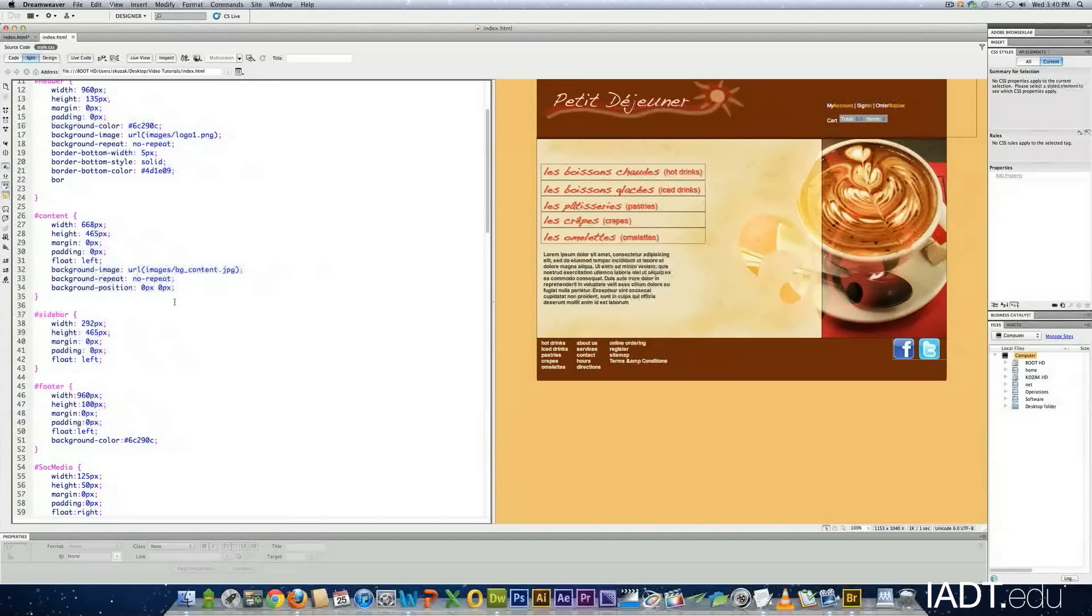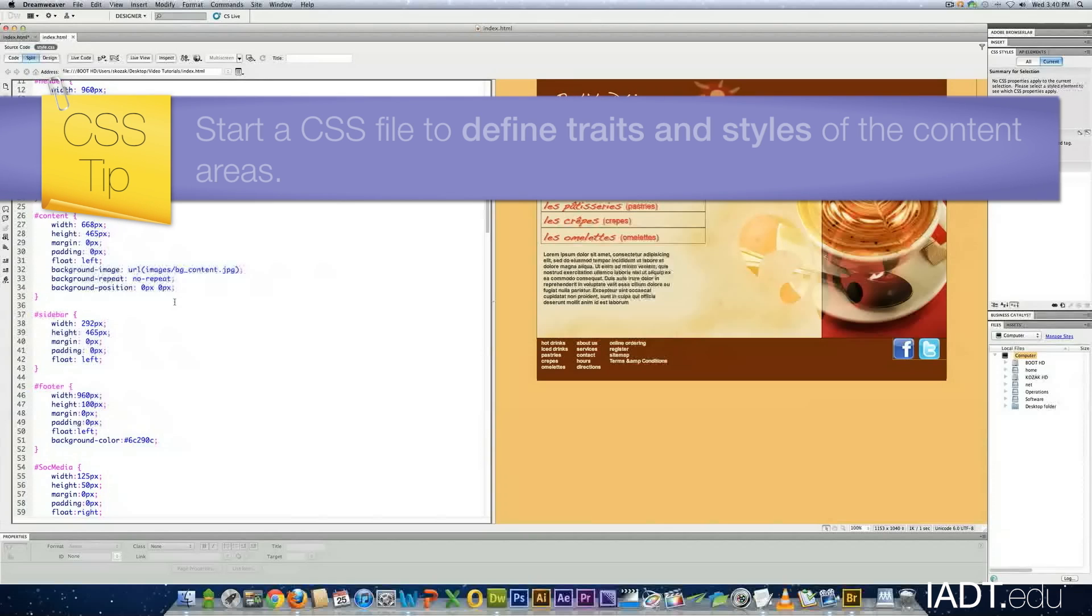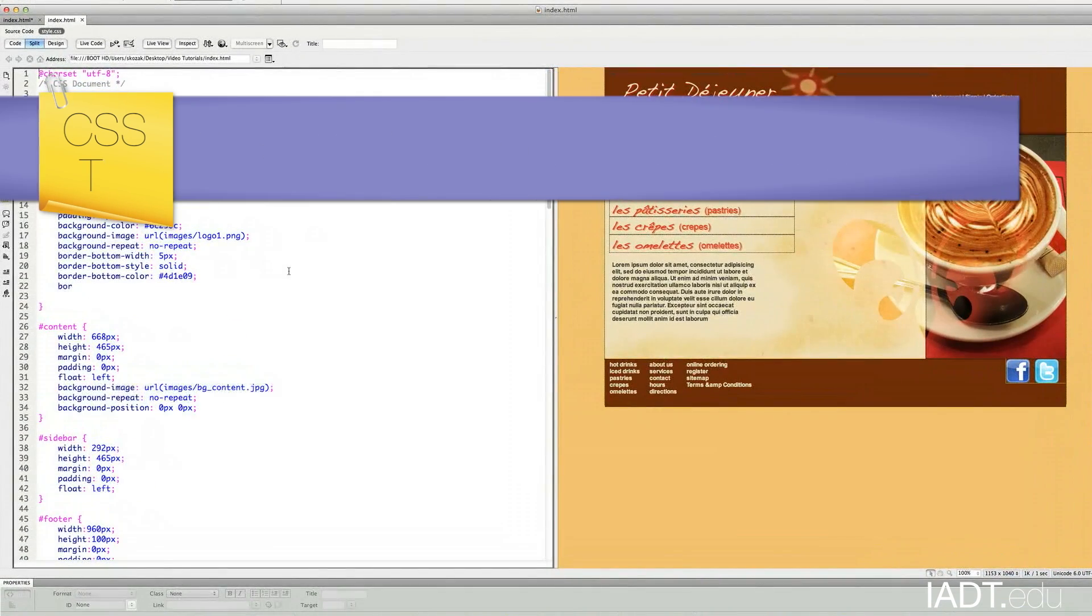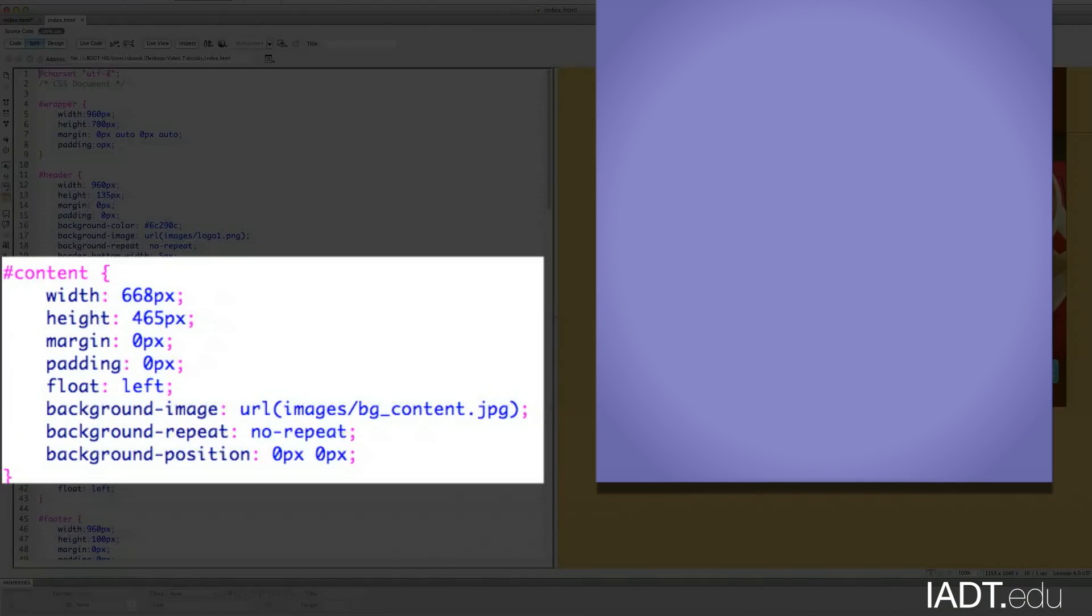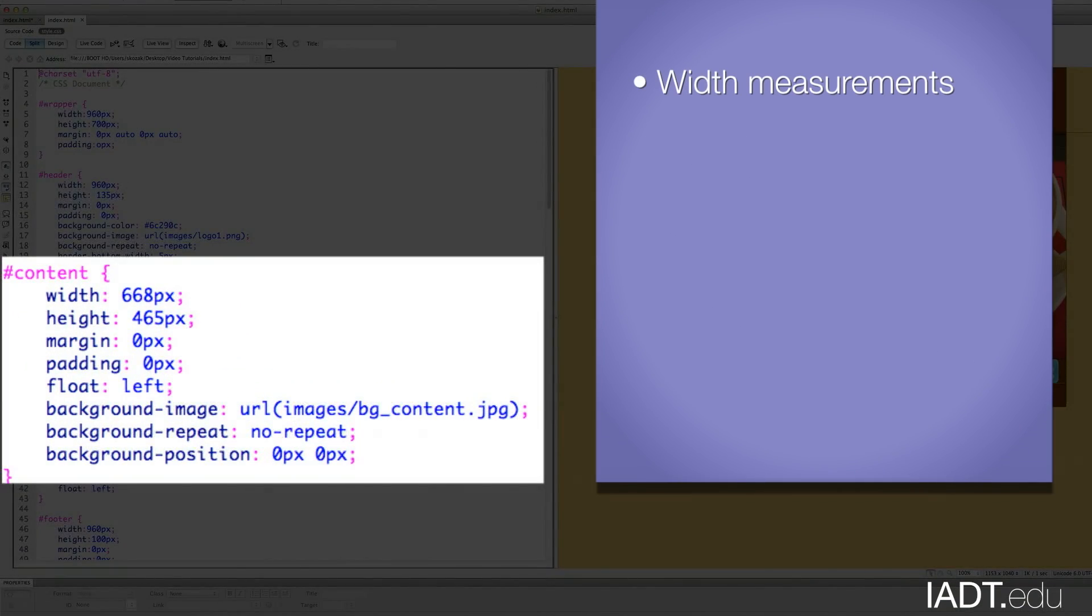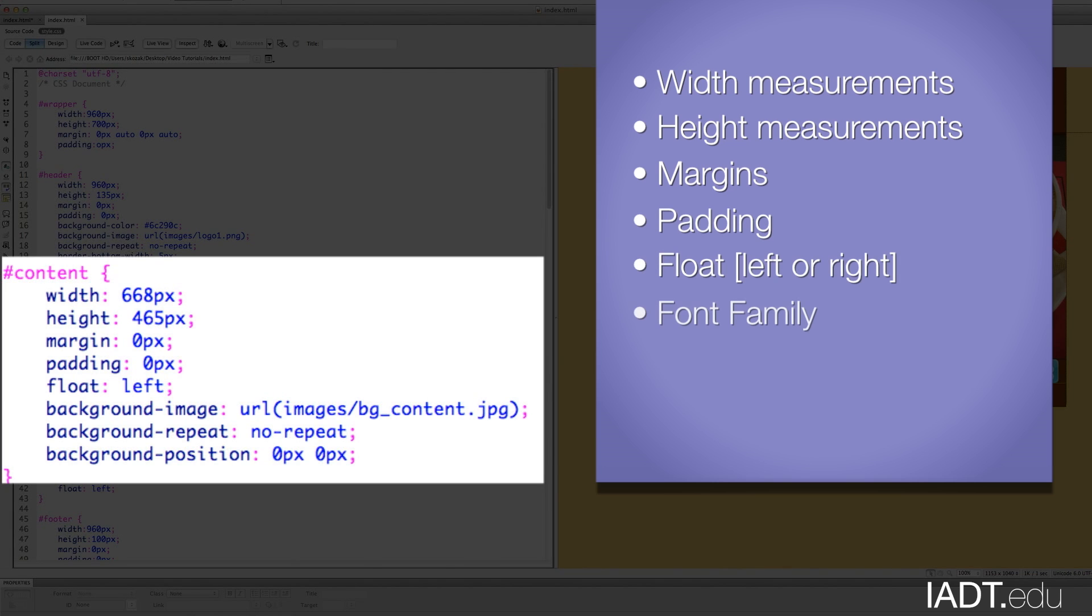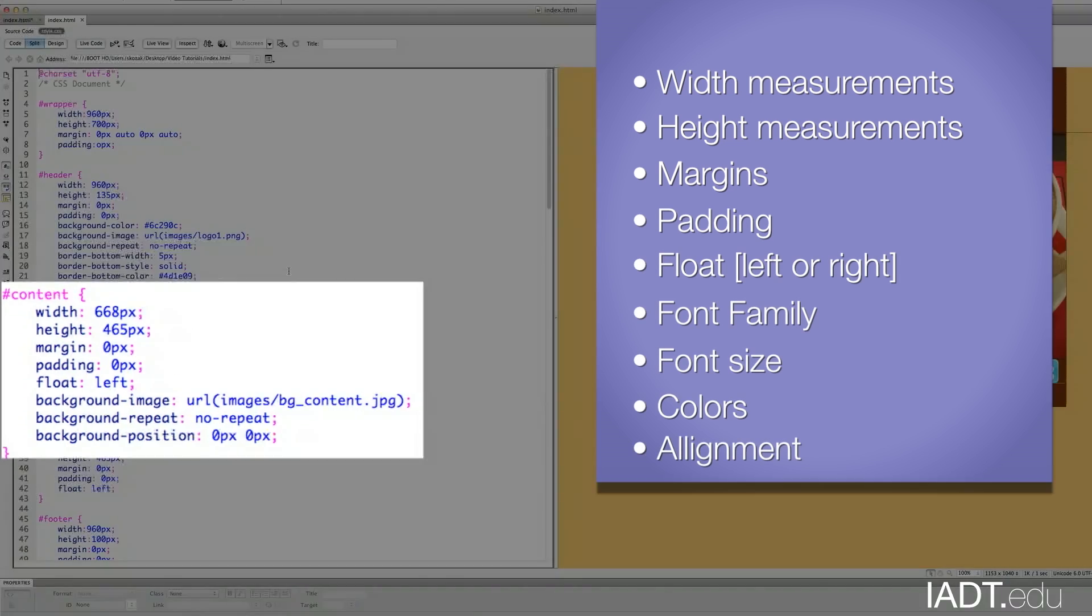To start a CSS file to define traits and styles of the content areas, use the mockups as a guide for determining this criteria. Width measurements, height measurements, margins, padding, float left or right, font family, font size, colors, and alignment.